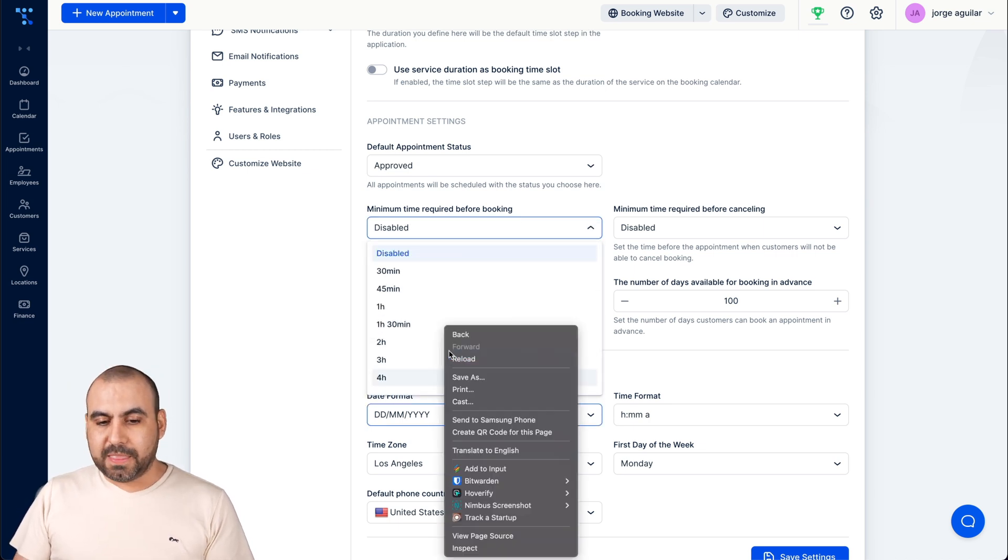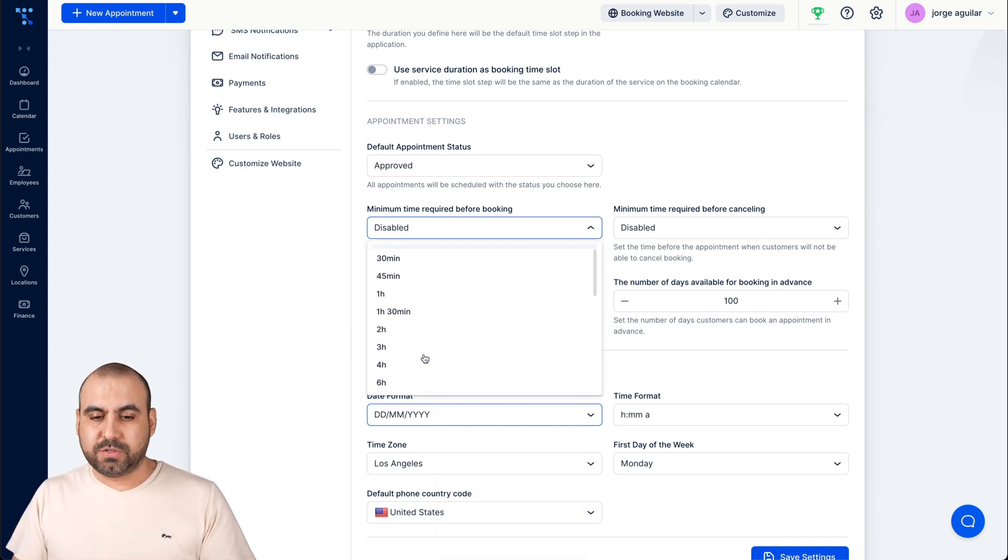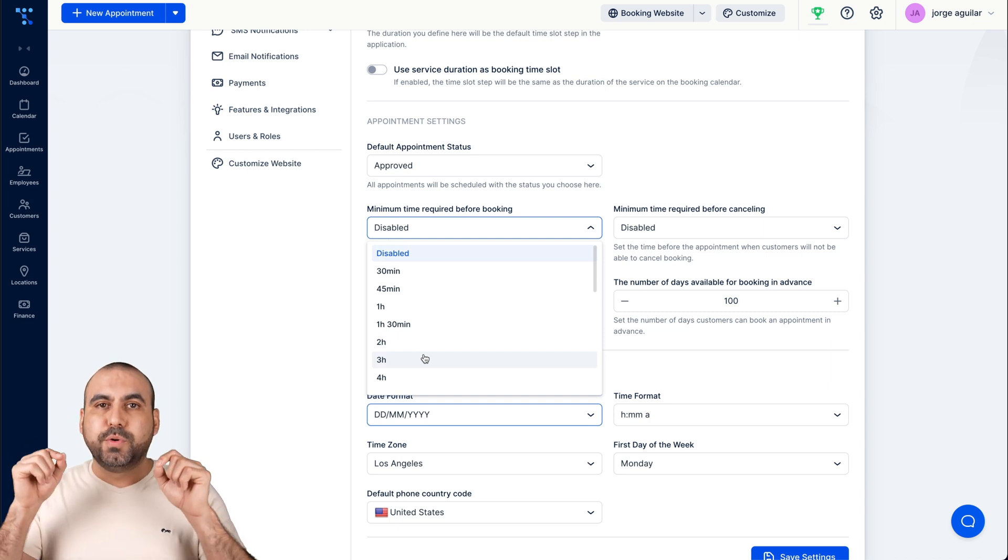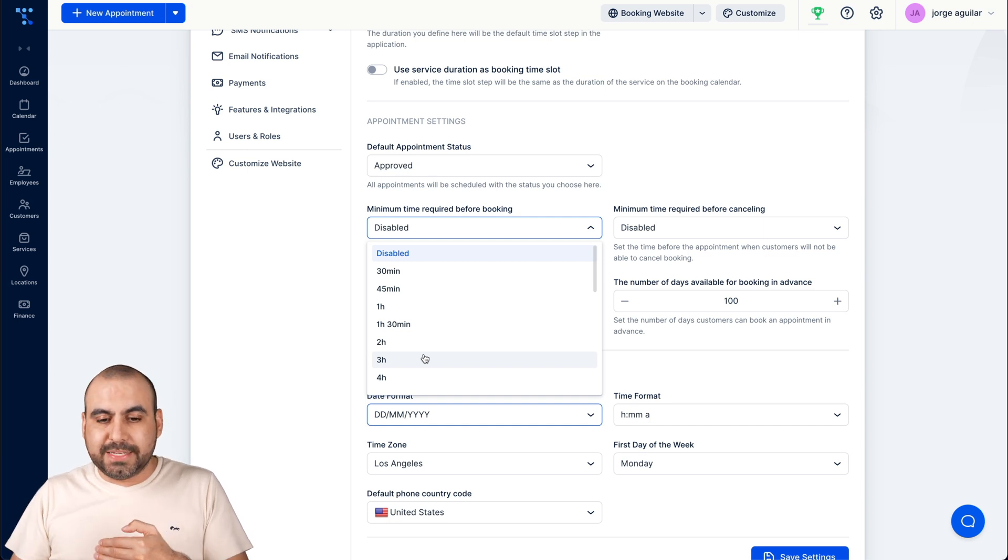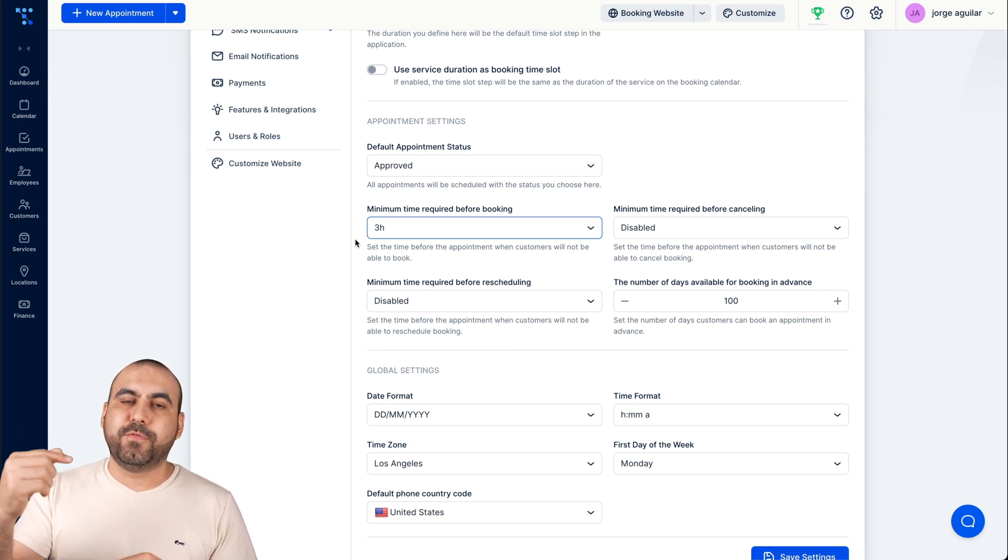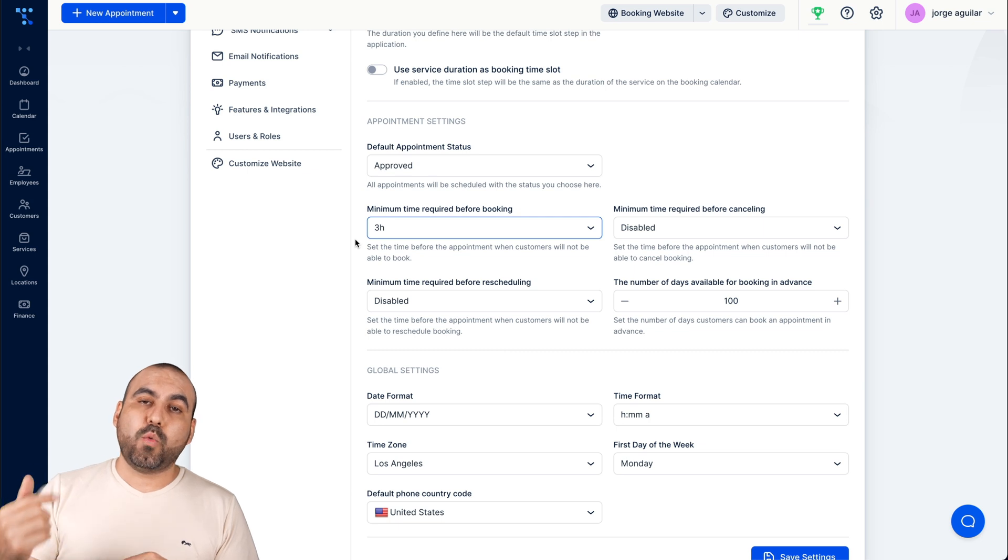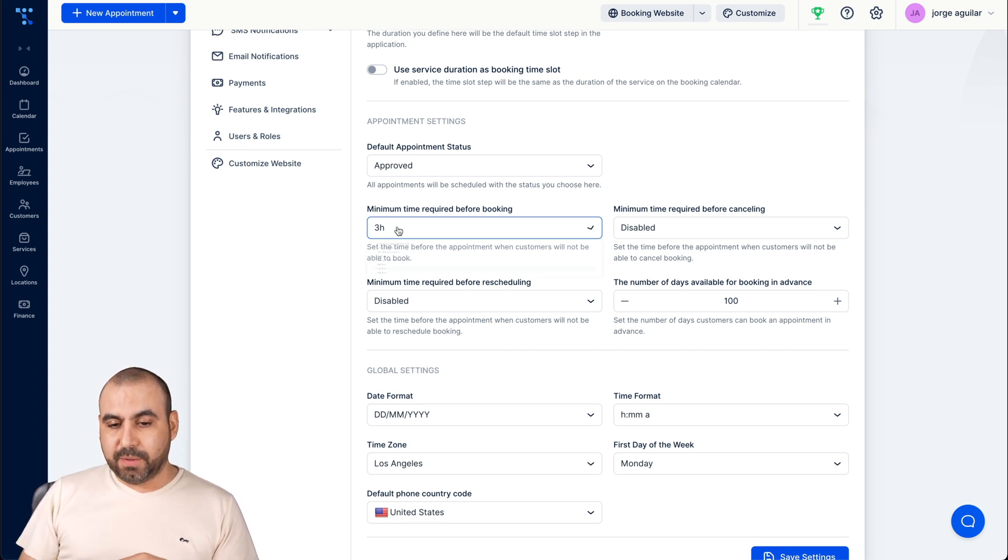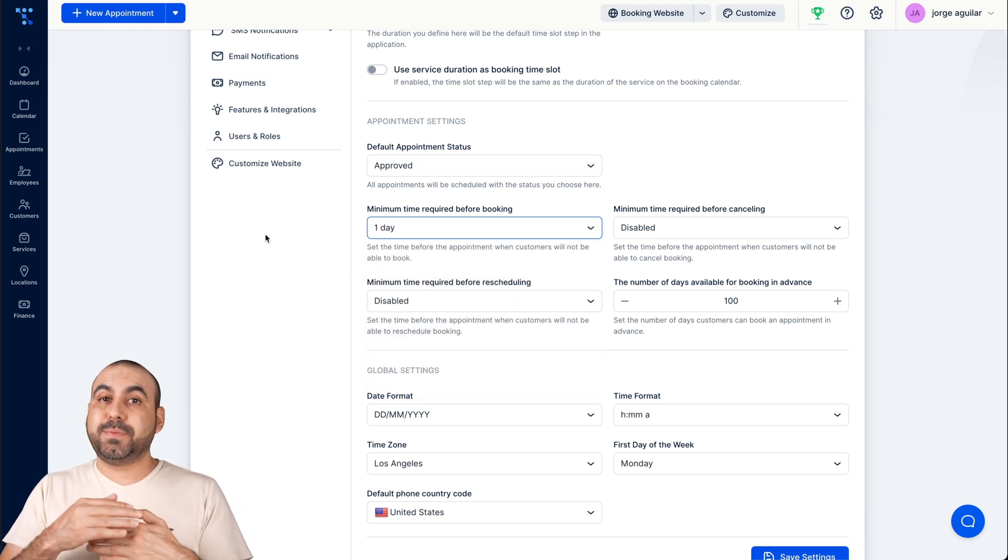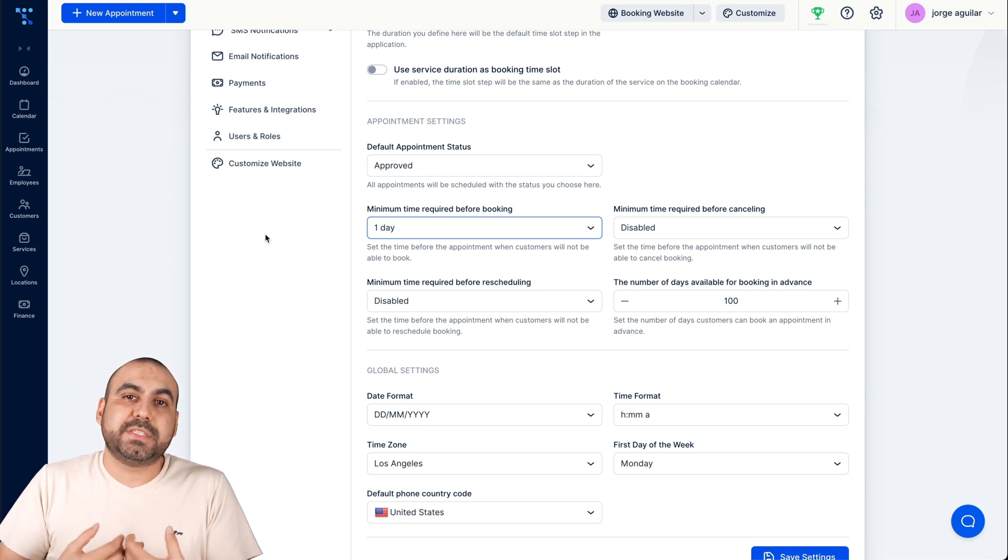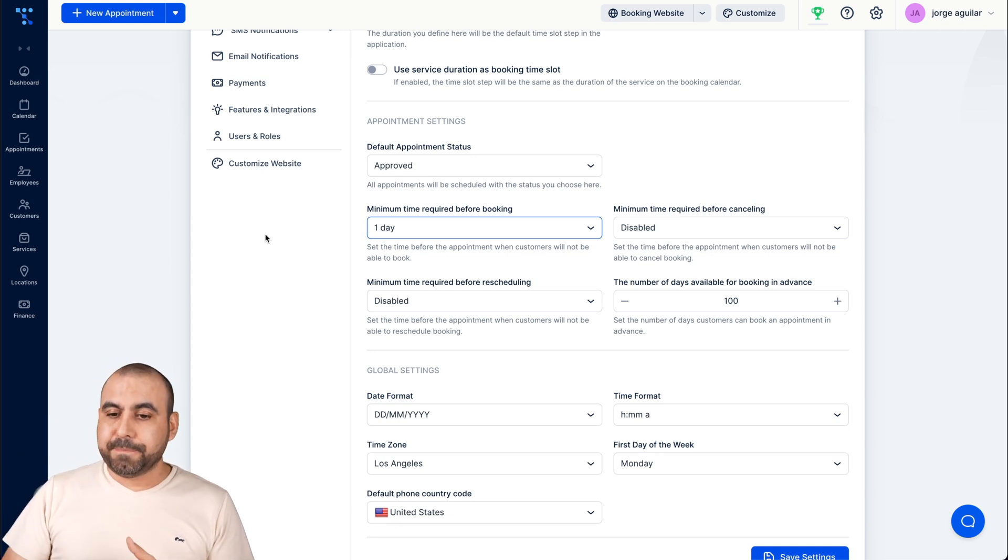The minimum time required before booking. For example, they can't book before this amount of days, weeks, hours or whatever. What is this used for? So let's just say I want to book right now. The minimum time frame required is going to be set up by this. For example, if I set up three hours, I can't book something for one hour. I have to wait unless I want to book something before three that'll be available.